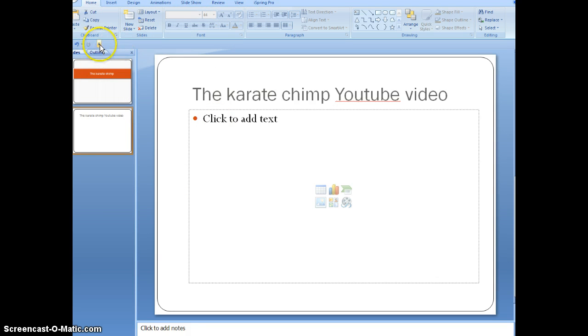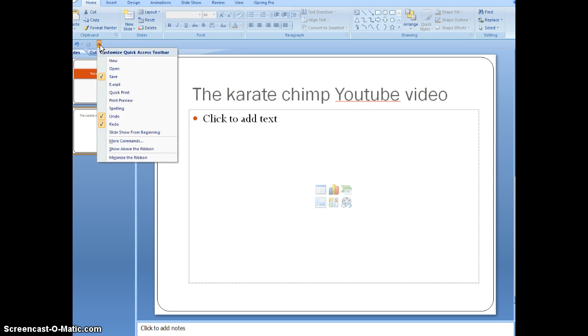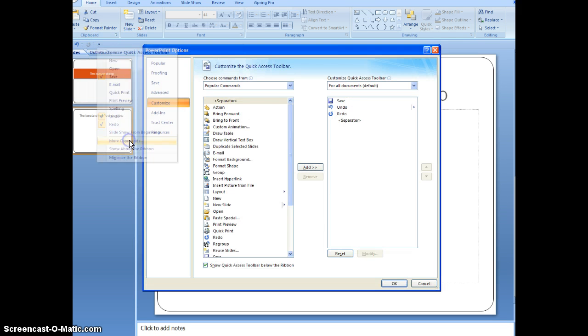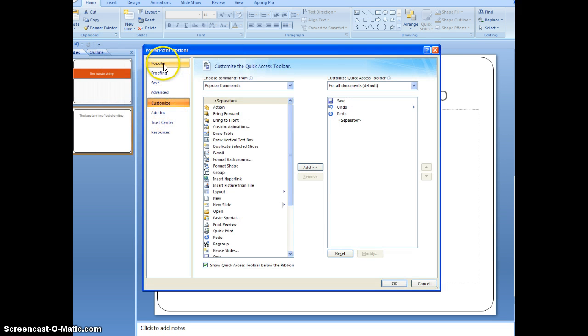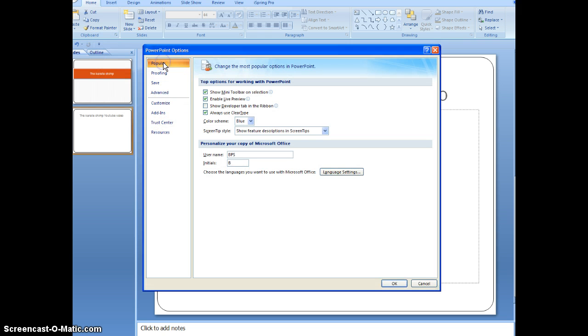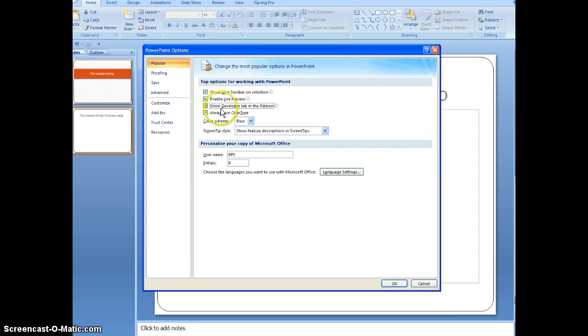How you do that is you get the quick access toolbar, customize quick access toolbar right here, and go down into more commands. Once you go there, you're going to have to hit popular, and then you're just going to check off show developer tab in the ribbon.